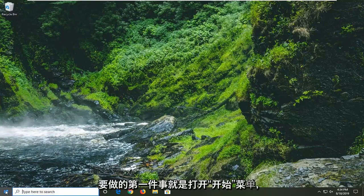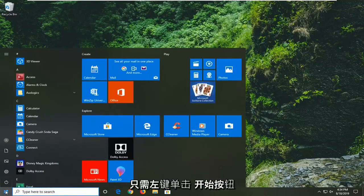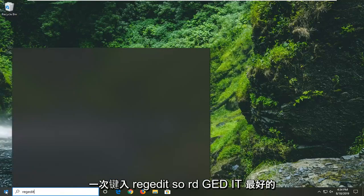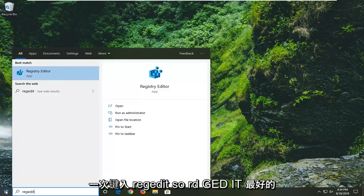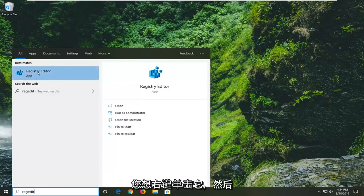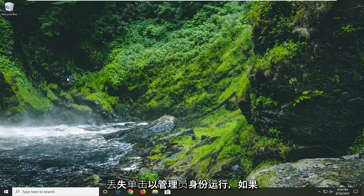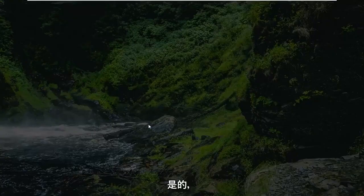So the first thing we're going to do is open up the start menu. Just left click on the start button one time. Type in regedit — R-E-G-E-D-I-T. The best match should come back with Registry Editor. You want to right click on that and then left click on run as administrator. If you receive a user account control prompt you want to go ahead and select yes.